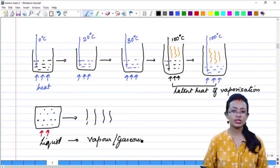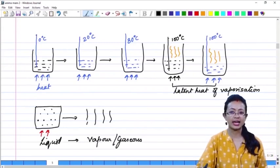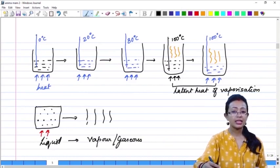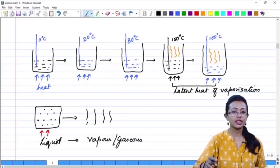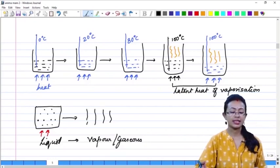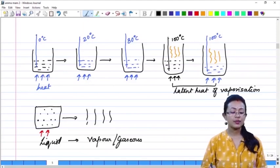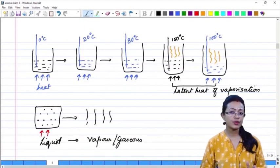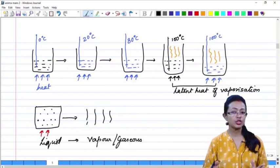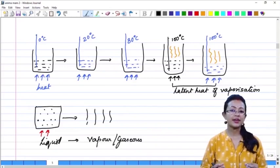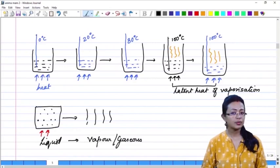The latent heat of vaporization, though not detected in the thermometer as a temperature rise, is being used up by the water molecules to get converted into the vapour state. They take in the energy which helps them increase their spacing, reduce their intermolecular forces of attraction, increase their motion and speed, thus resulting in higher kinetic energy.